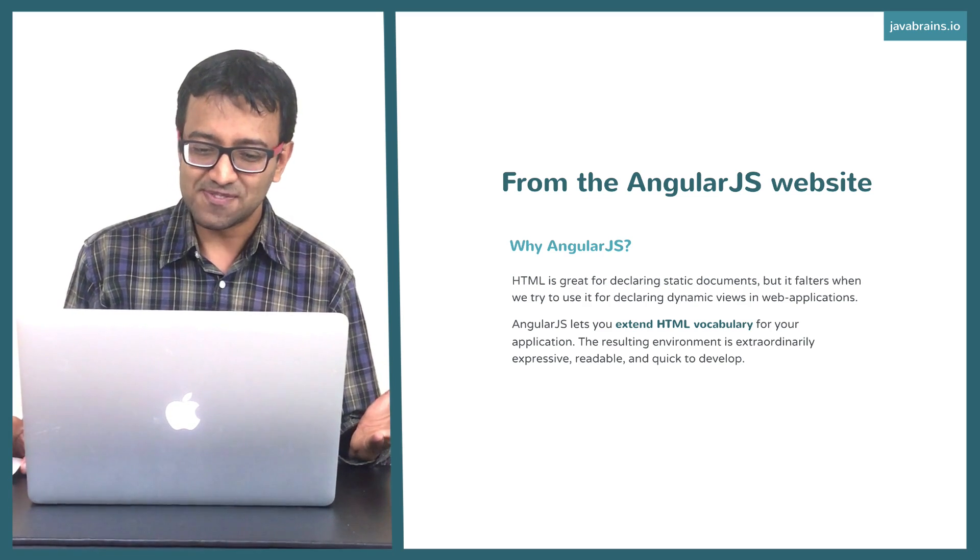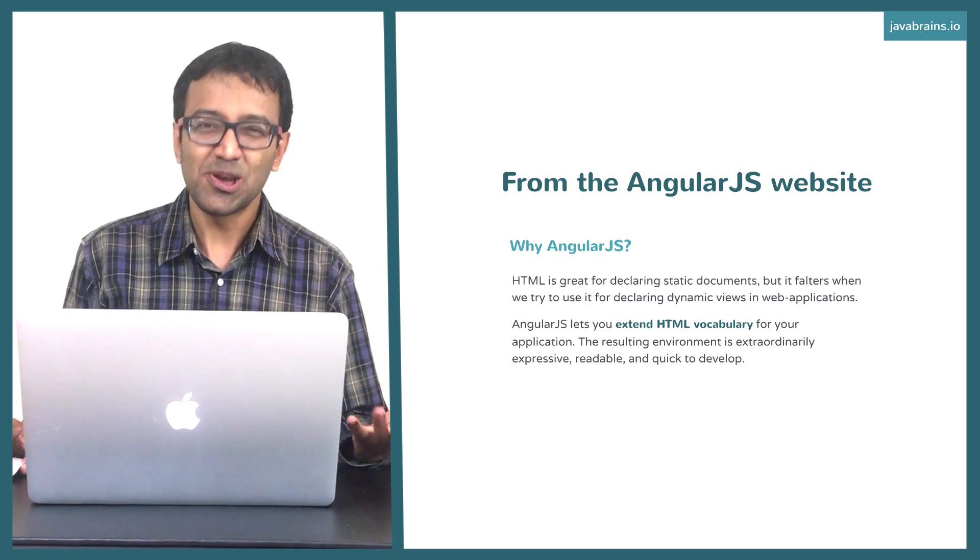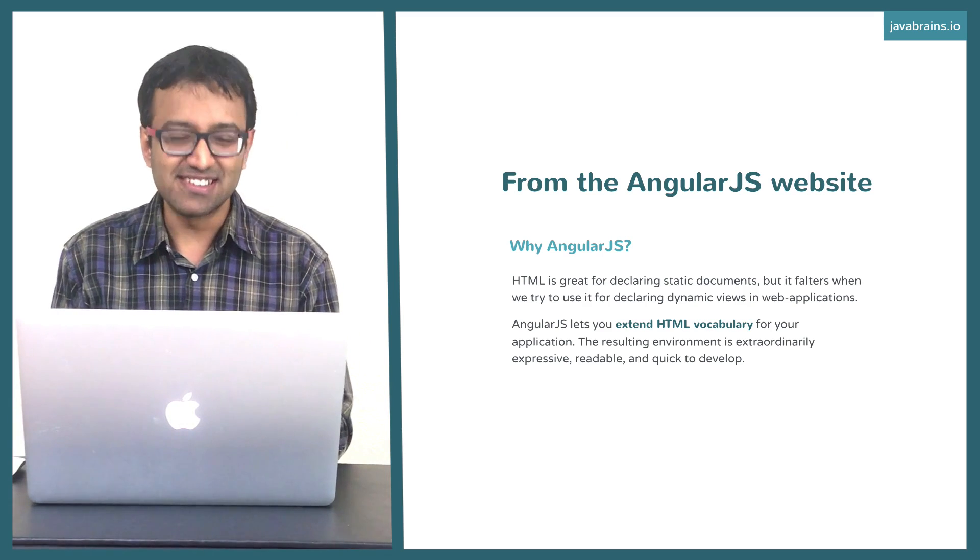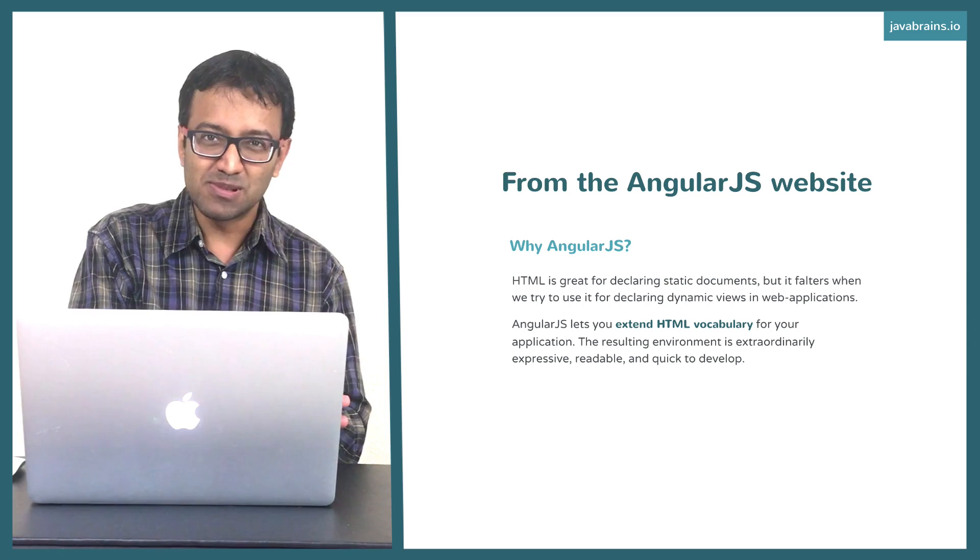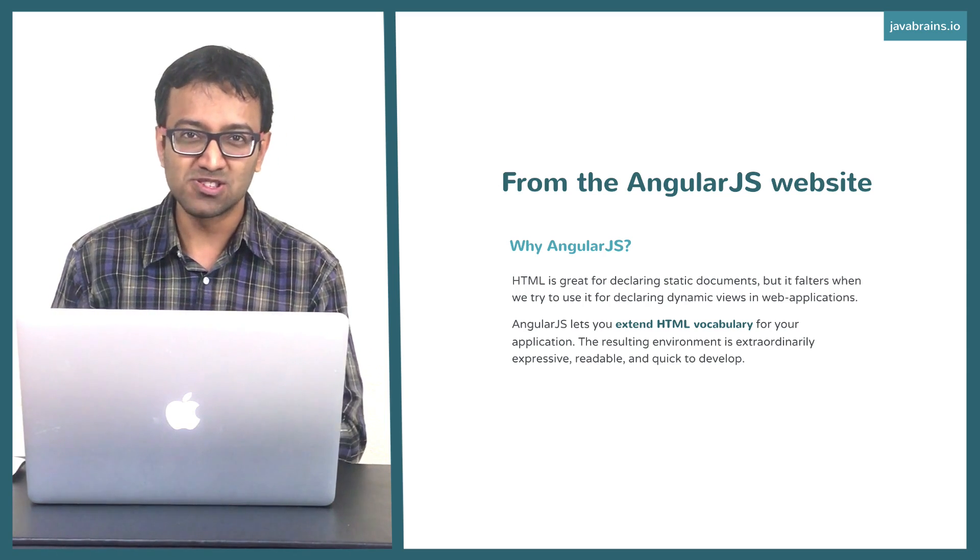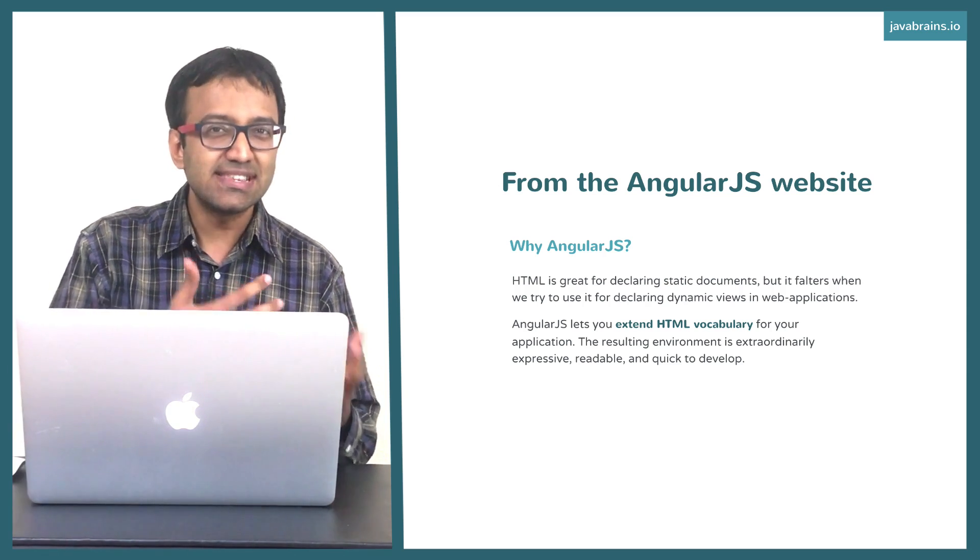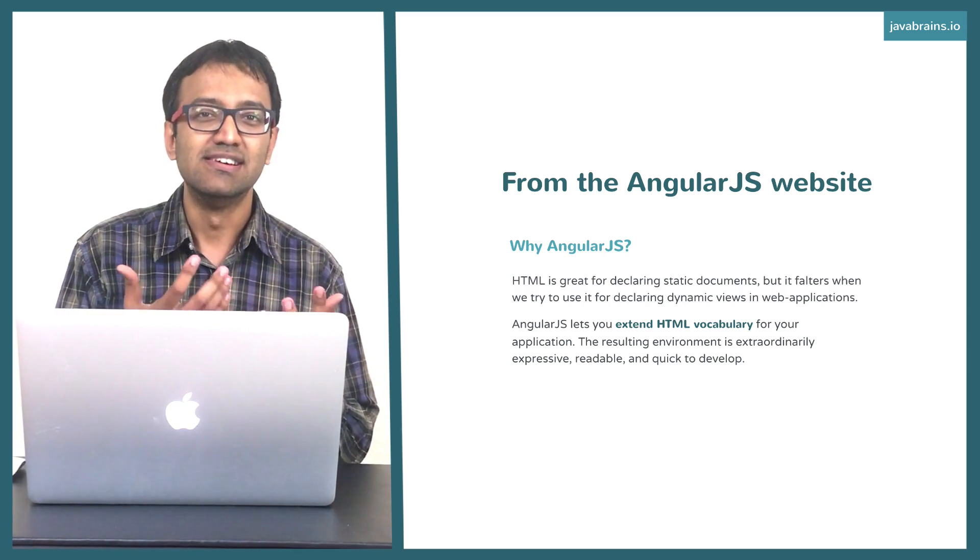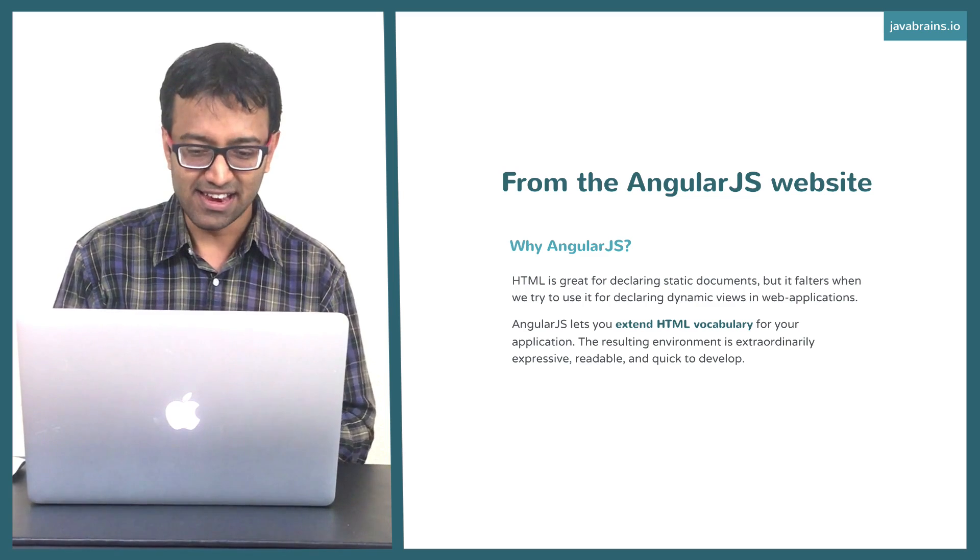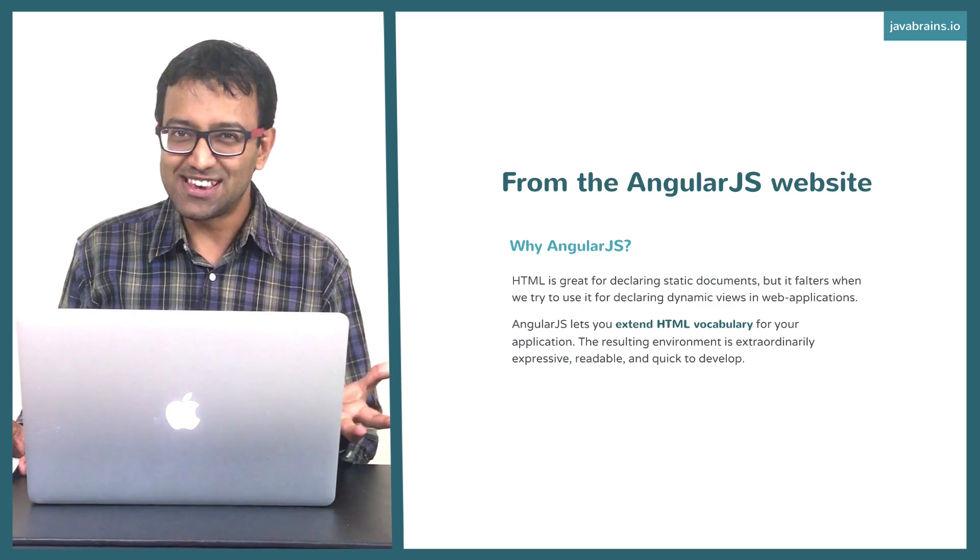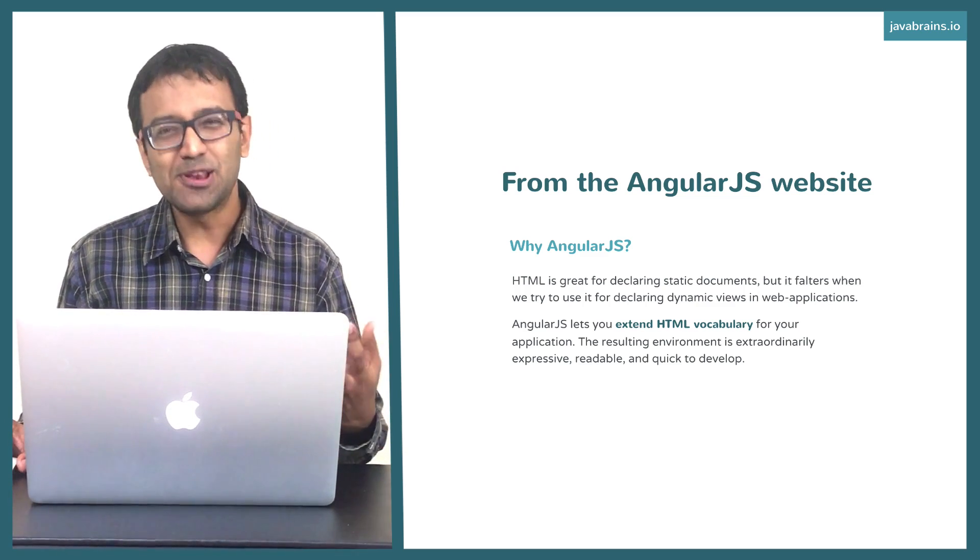It's almost as if the creators of Angular seem to hate HTML and they're trying to fix it. They're saying HTML is great for static documents, but it's not great for dynamic documents. So AngularJS lets you extend HTML so you can actually build dynamic documents and applications with it. It's almost as if they hate HTML and they're trying to fix it.